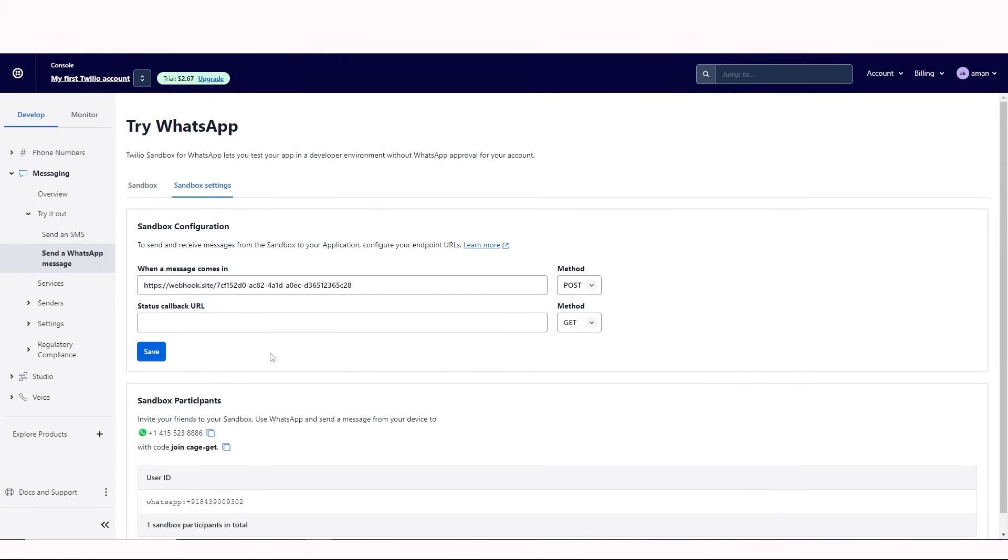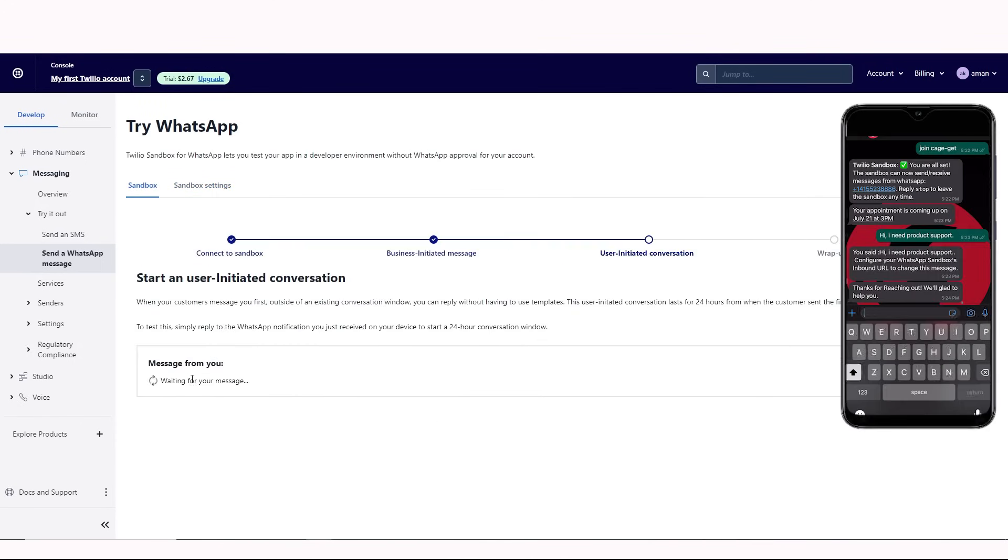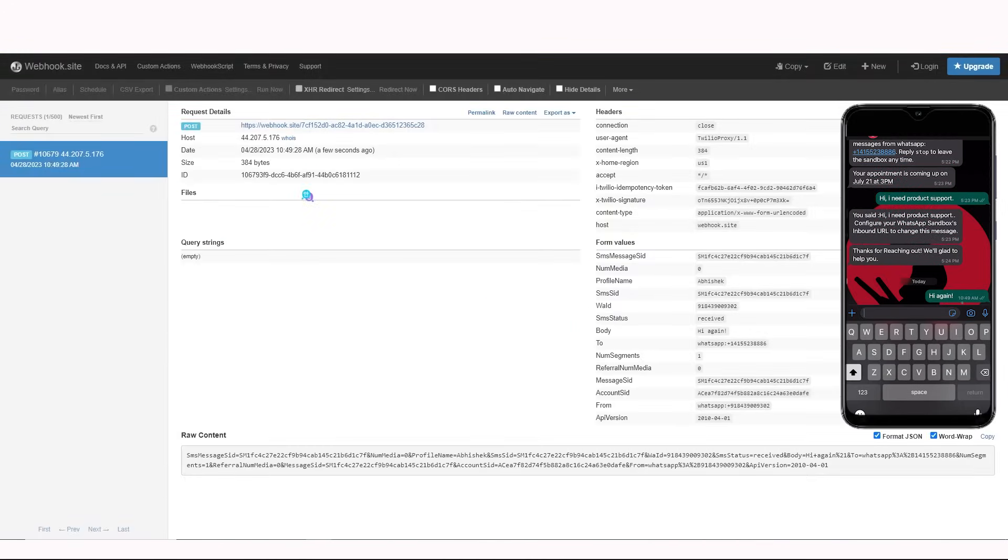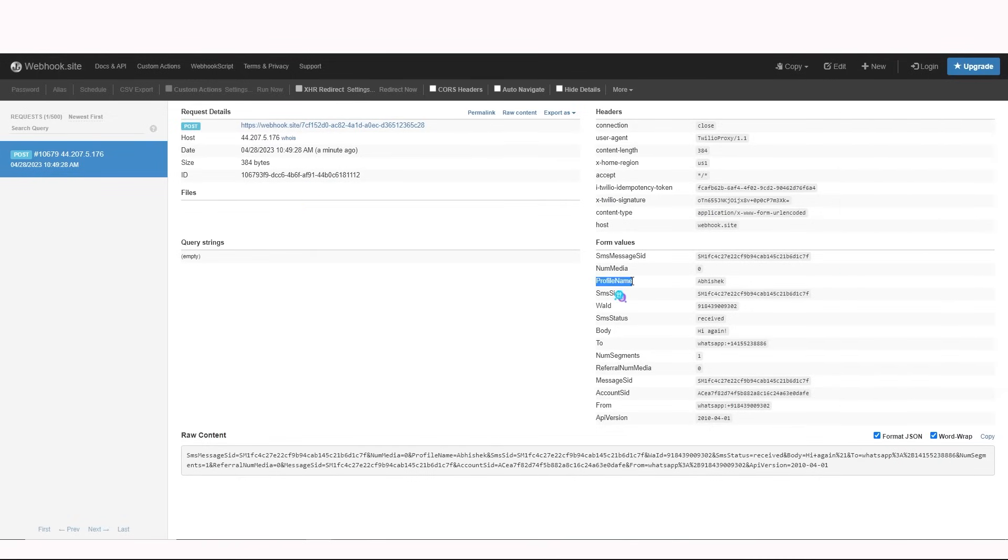Again, send a message from my smartphone. Now, I'll not receive this message here. Instead, I'll get it in the URL that I provided. As you can see right here, this is the sender's name, this is the phone number, this is the message body, and this is the sender's phone number.